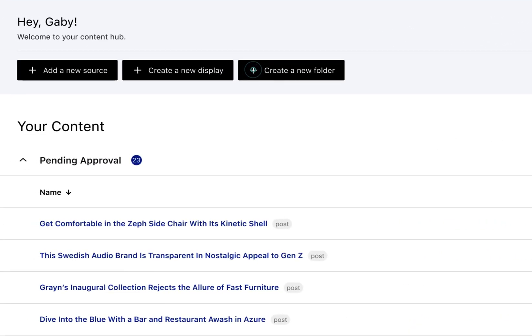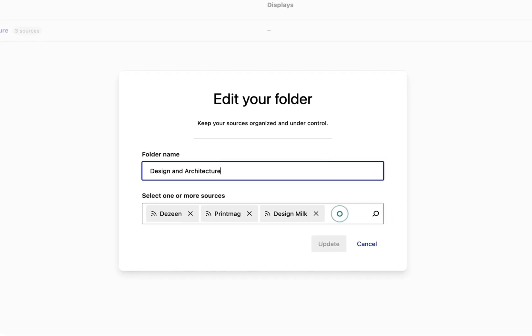Organizing your content has never been easier. With our intuitive folders, you can now access the sources you need exactly when you need them.